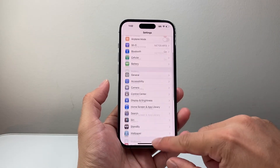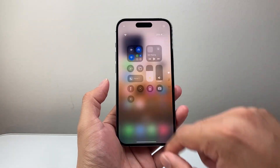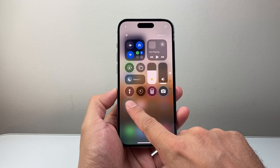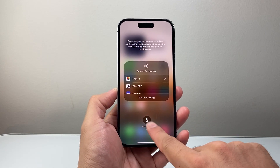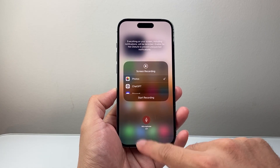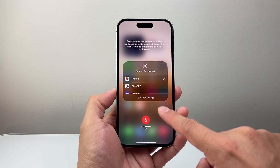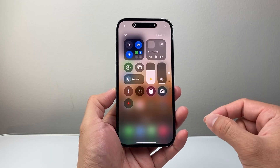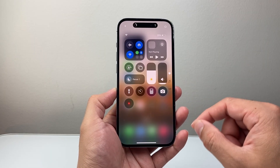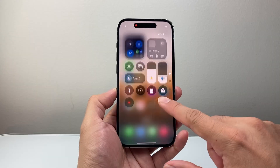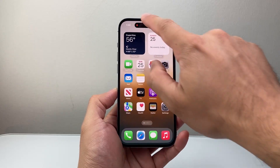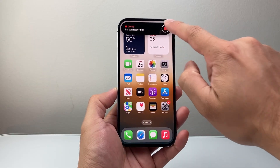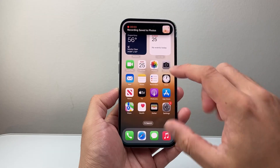Now that should allow you to screen record. In order to screen record, long press and hold if you want the mic on, and then you can turn the mic on and off. Whenever you're ready, just tap on it and it should start screen recording like this. And then to stop, tap on it and click stop like that.